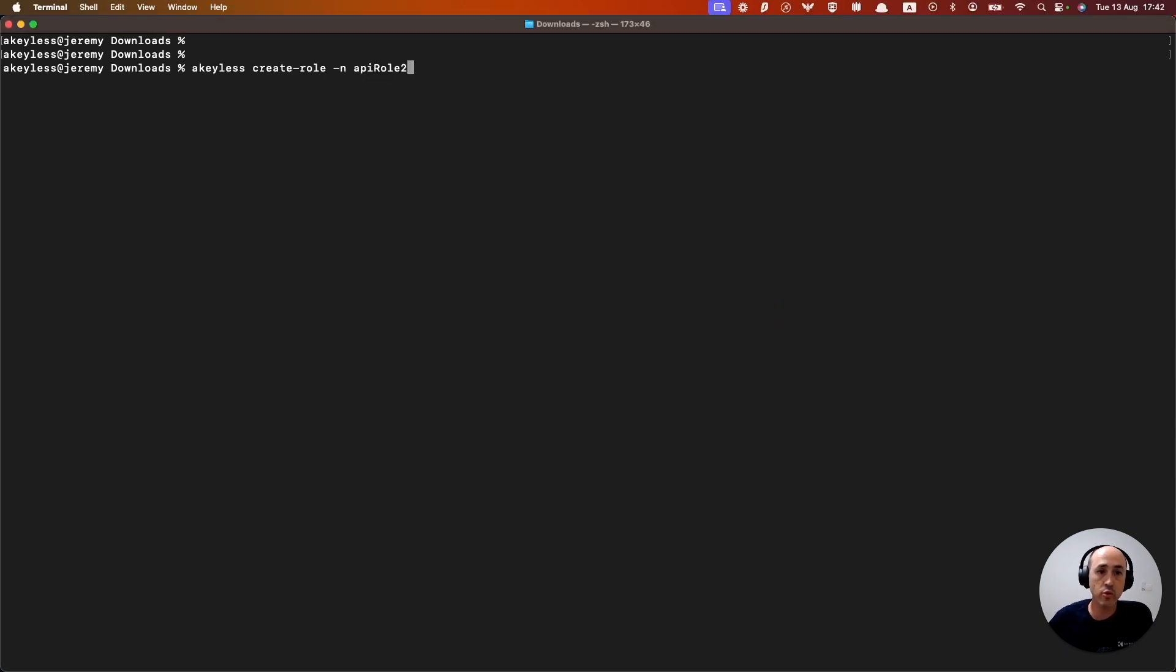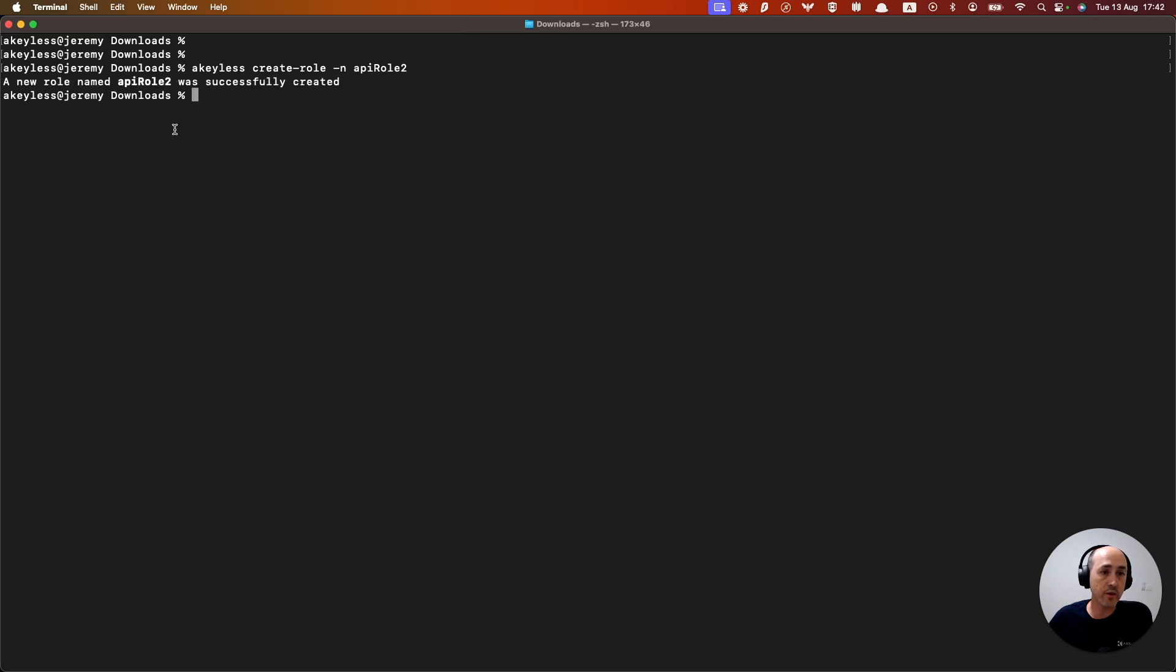So I'll do a keyless create role minus n, giving it a name as API role two. And it creates our role for us.